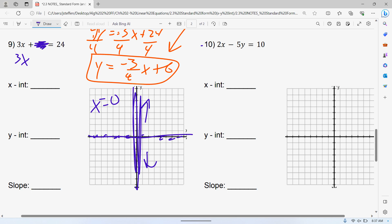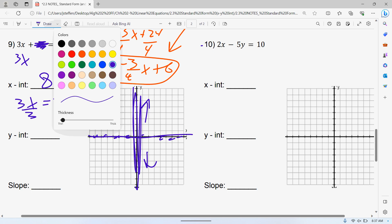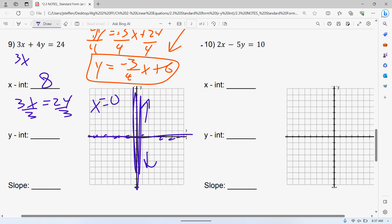For your x-intercept, you just cover up your Y. Completely cover it up. And the exact opposite — when finding your y-intercept, cover up your X. So we have 4Y is equal to 24. Divide both sides by 4. You get your y-intercept equal to 6.